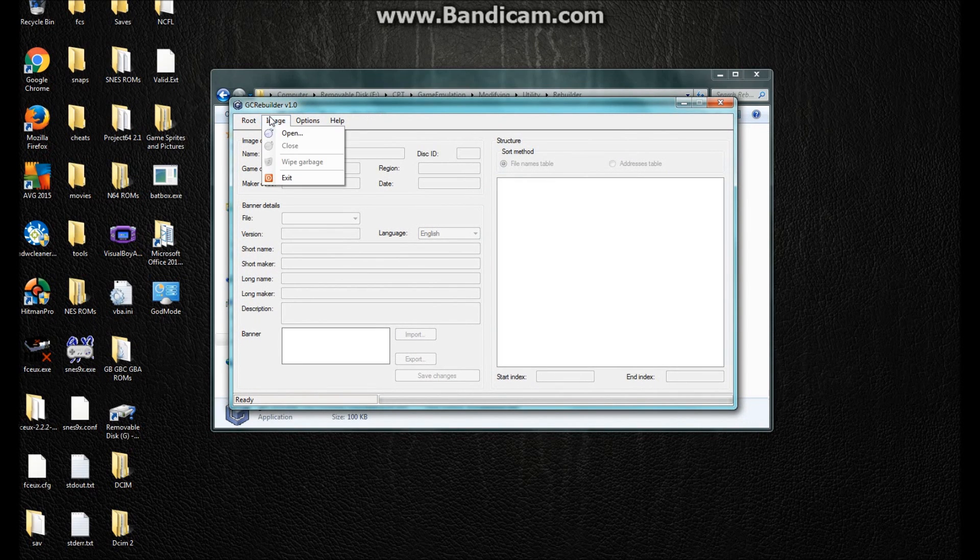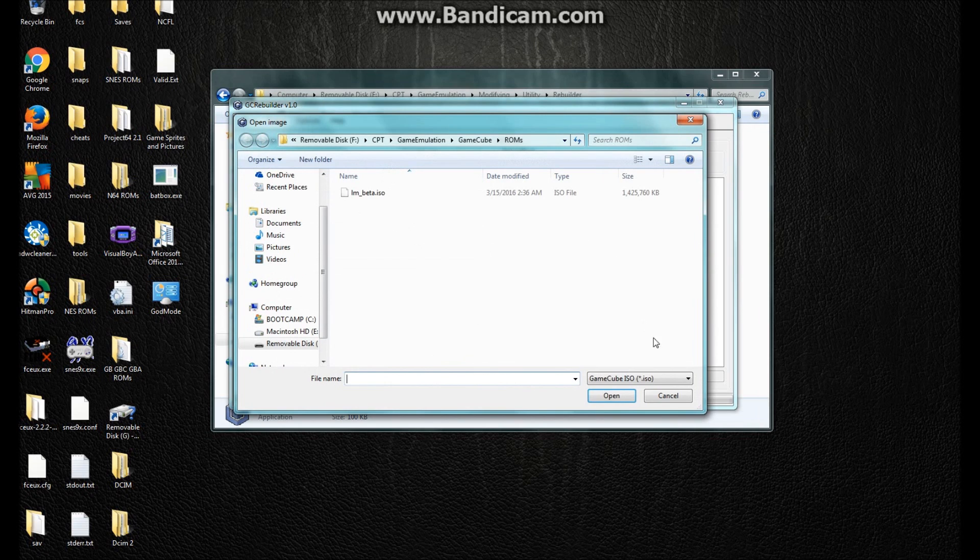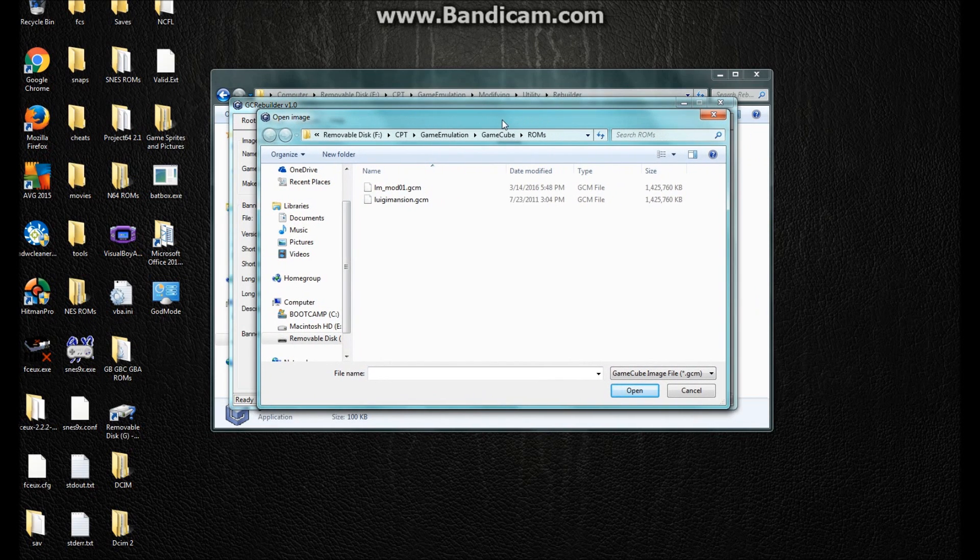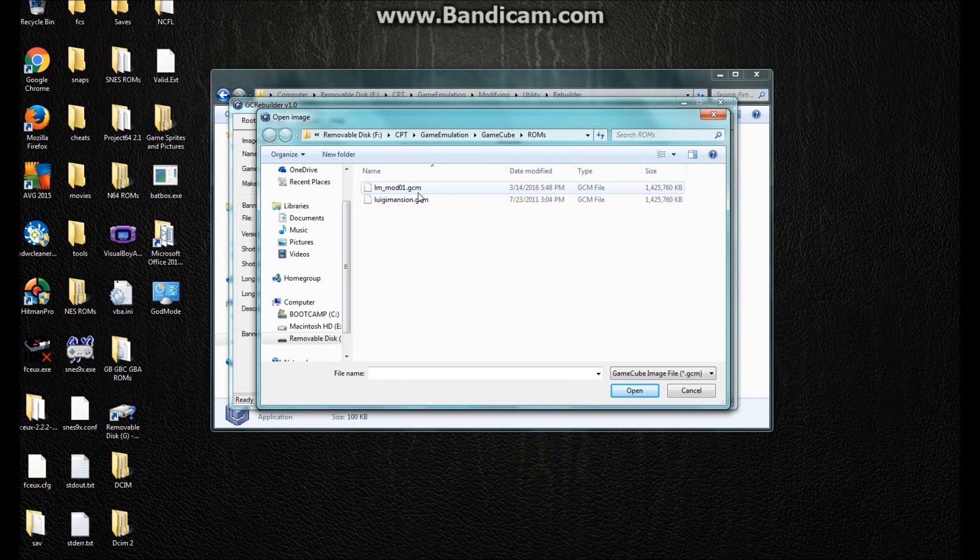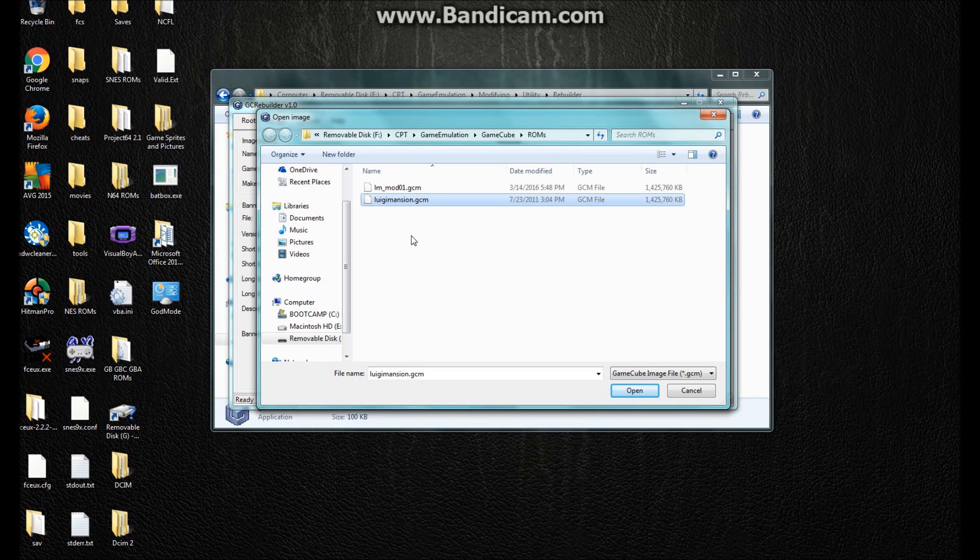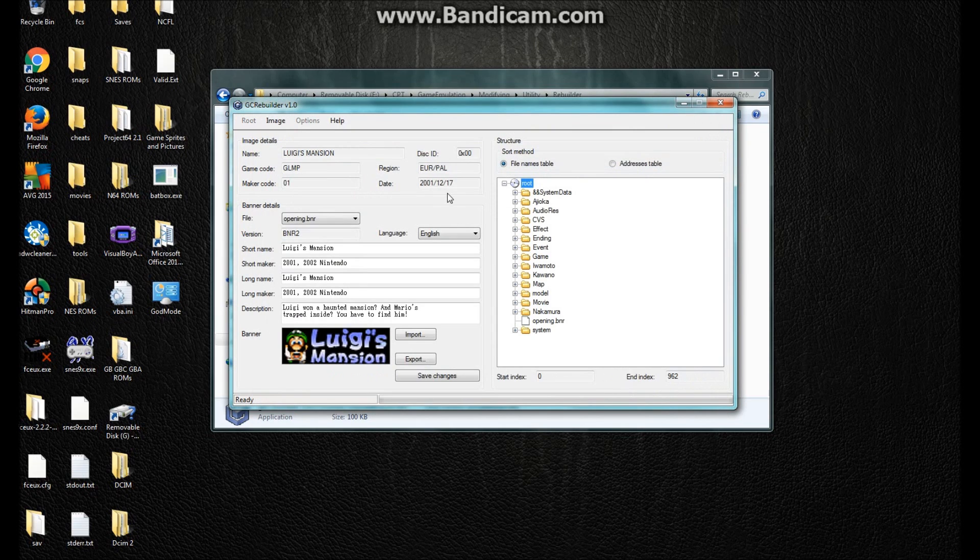Now you want to go to Image Open and you want to open the original version of the ISO. Now I have some mods of the ISOs that I've made, but I want to extract from the original so that if I'm going to restart, then I can always do that. I'm playing the PAL version, so I have the GCM file.